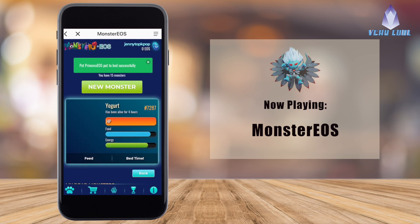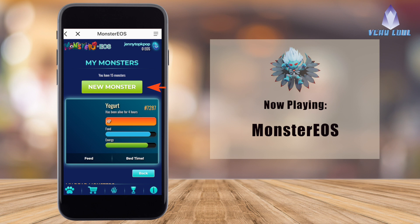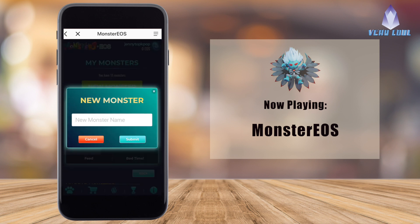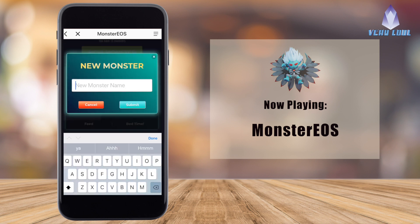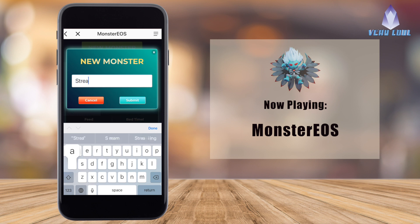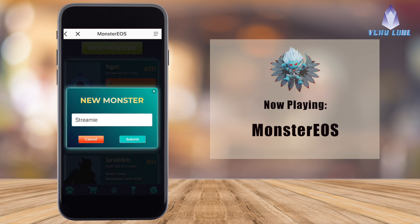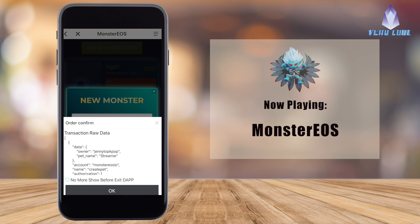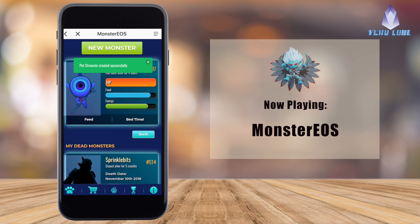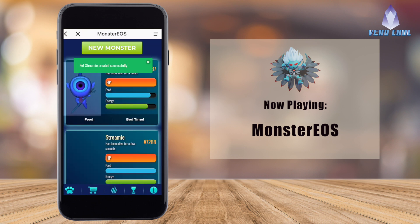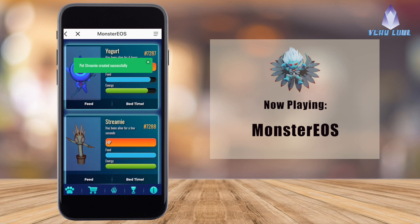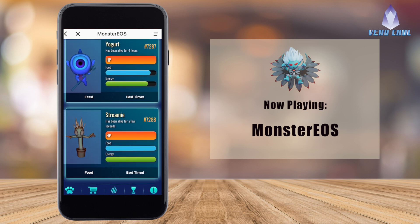Let's go ahead and create a new monster — click on the New Monster button. That will bring up a screen that says 'New Monster.' Input any name you see fit and press Submit, then confirm it. And there is the new monster!